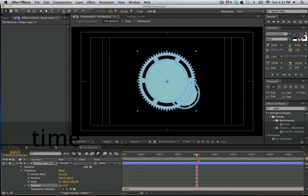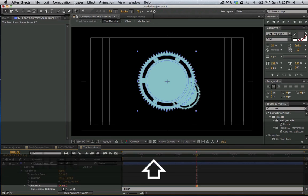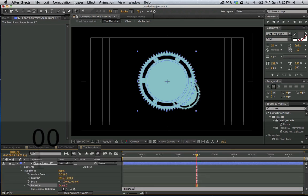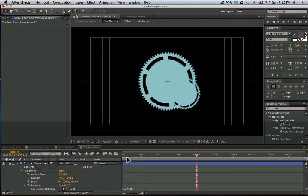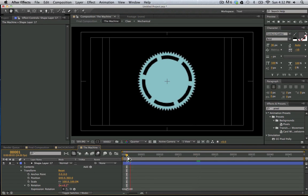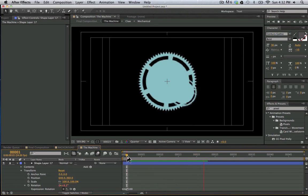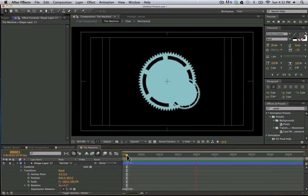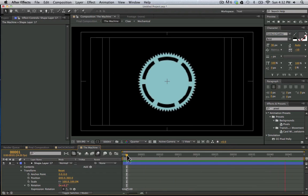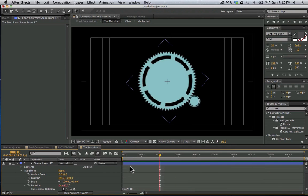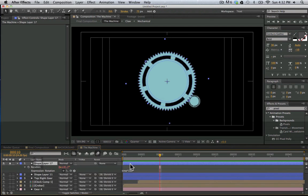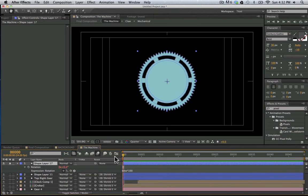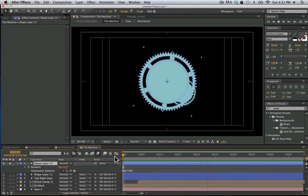And if we want to add a rotation to all of this we can simply go here into our rotation. And remember this is our transform for the entire shape layer. So I'm going to alt click on the rotation to set an expression. I'm going to type in time times 100. And now we can see that it's spinning around.